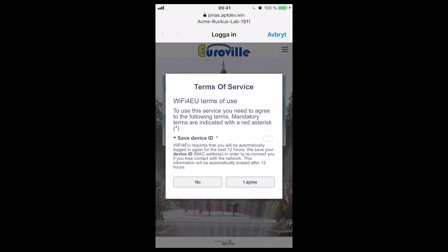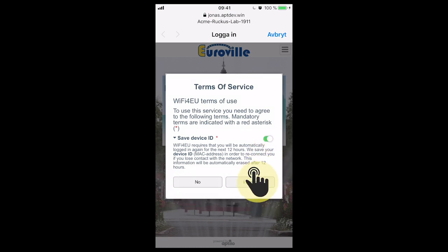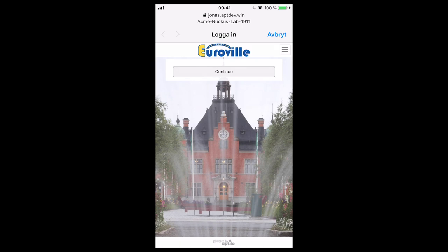Our smart consent pop-up comes up. I say smart because it's totally separated from the portal design, and all the detailed consent that comes up is linked to the login method used, so this pop-up will look differently for different use cases. Wi-Fi 4EU requires that the user will be automatically logged in again for the next 12 hours — this is why we have to save the device ID, or as it's also known, the MAC address. This needs to be a mandatory consent, so when I try to click 'I agree' without first consenting, I will be stopped. So I go up again, consent, and then agree. Then I come to the welcome page.